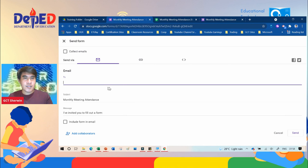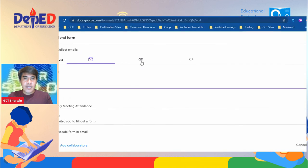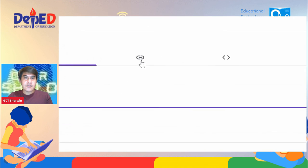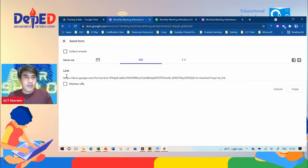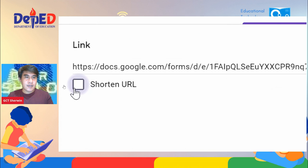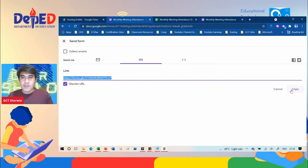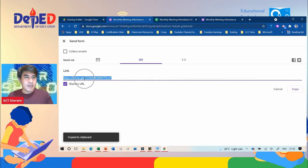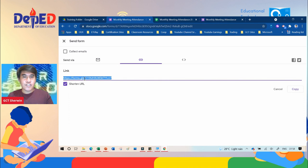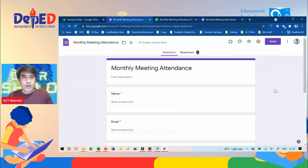The second option is to send it through a link — you can share it to a GC, Facebook, or Messenger. Click the link icon and the link will appear. You can shorten the URL by clicking the shorten checkbox, then copy the link and send it directly to participants through any messaging platform.